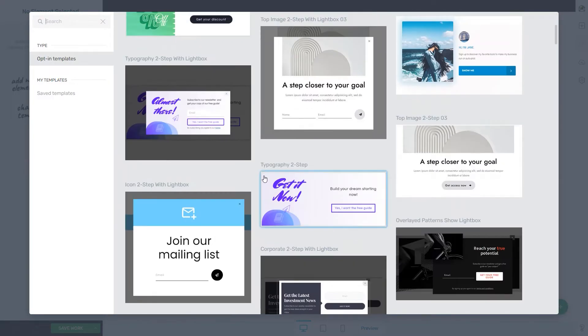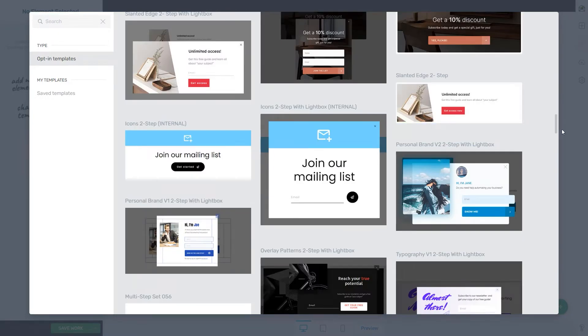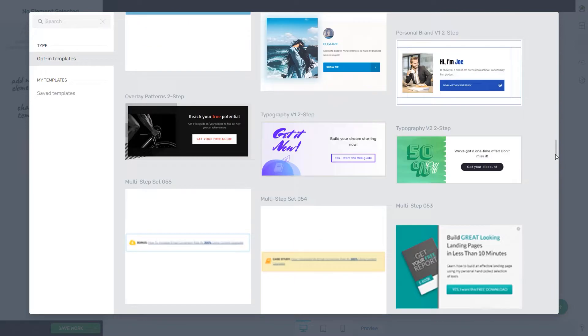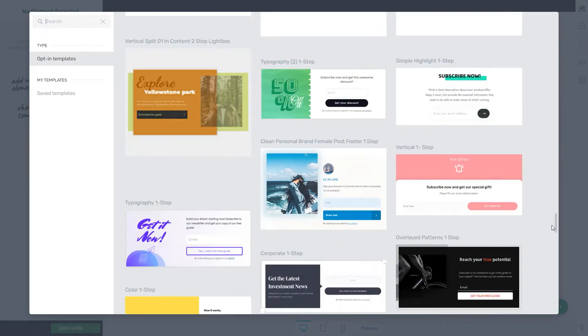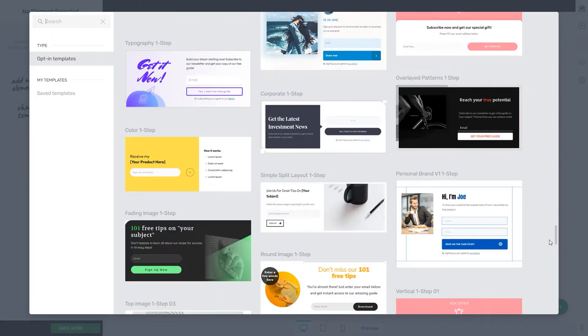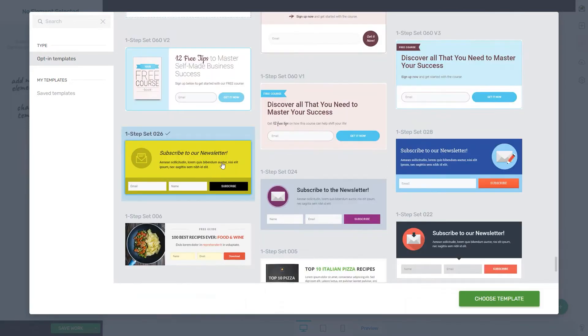Now, right at the beginning of the list, you will see the two-step type of opt-in forms. But for this example, I'm gonna scroll down until I find just the regular one-step opt-in form. Let's say this one from here.